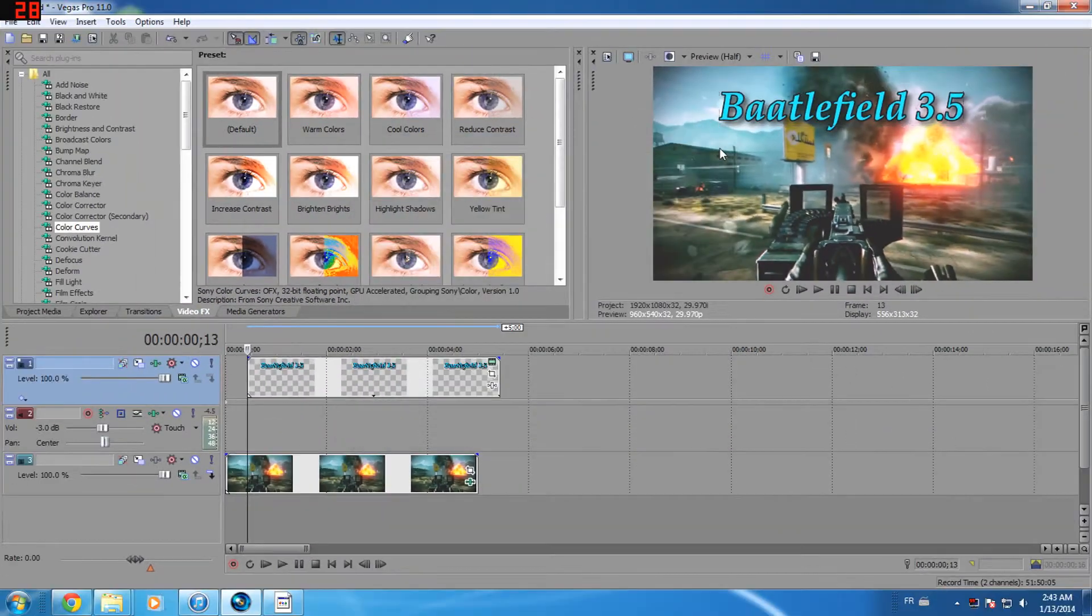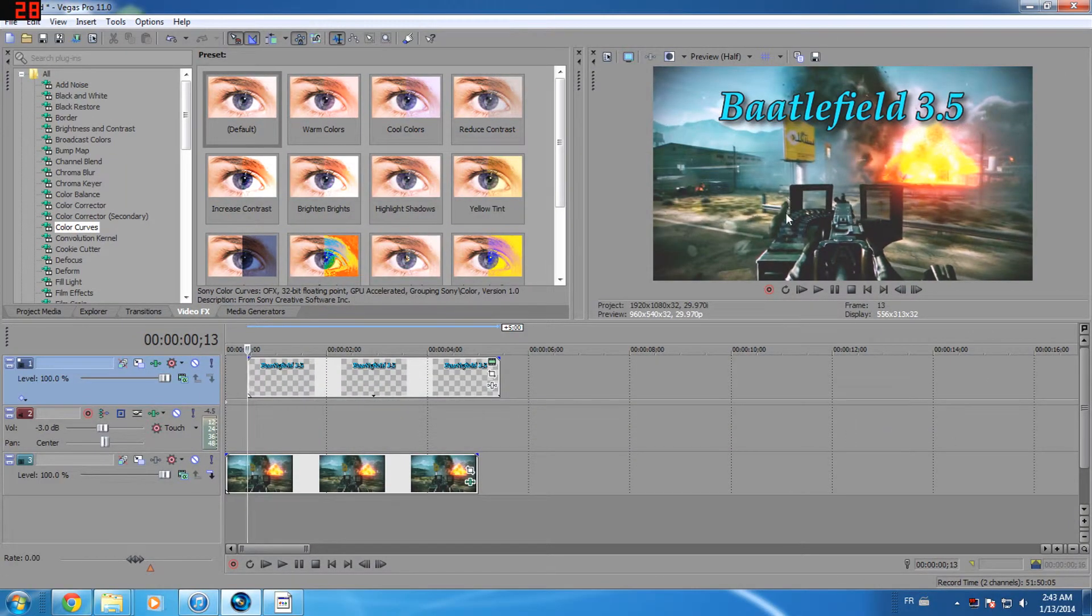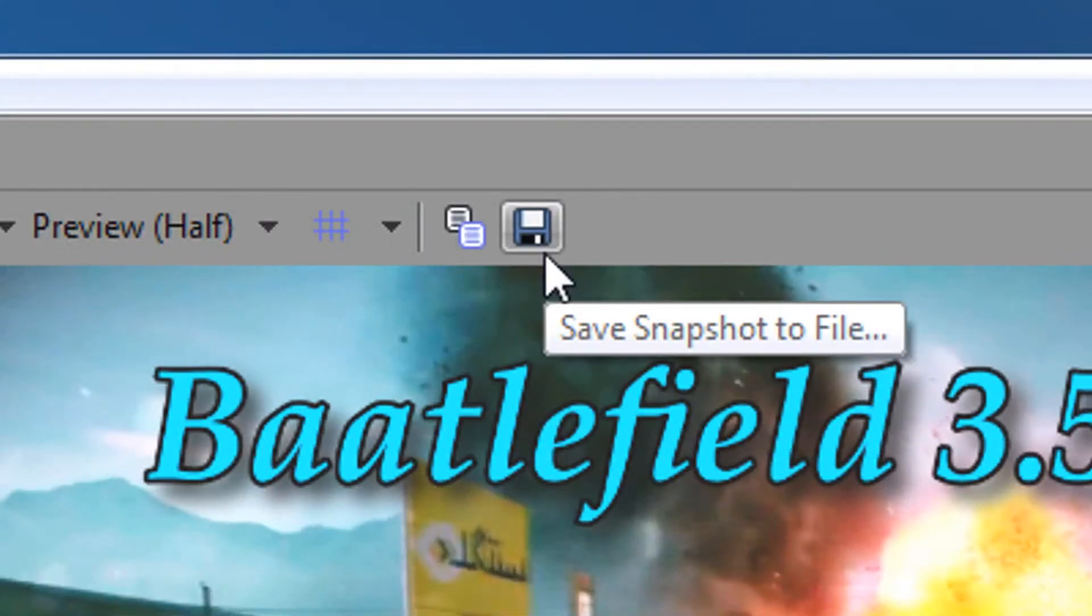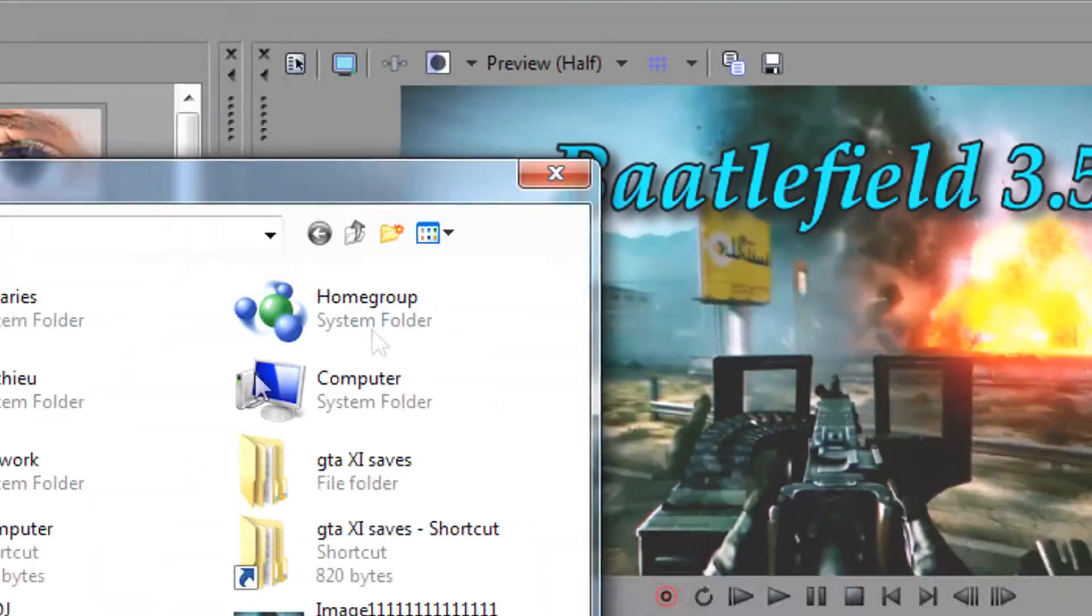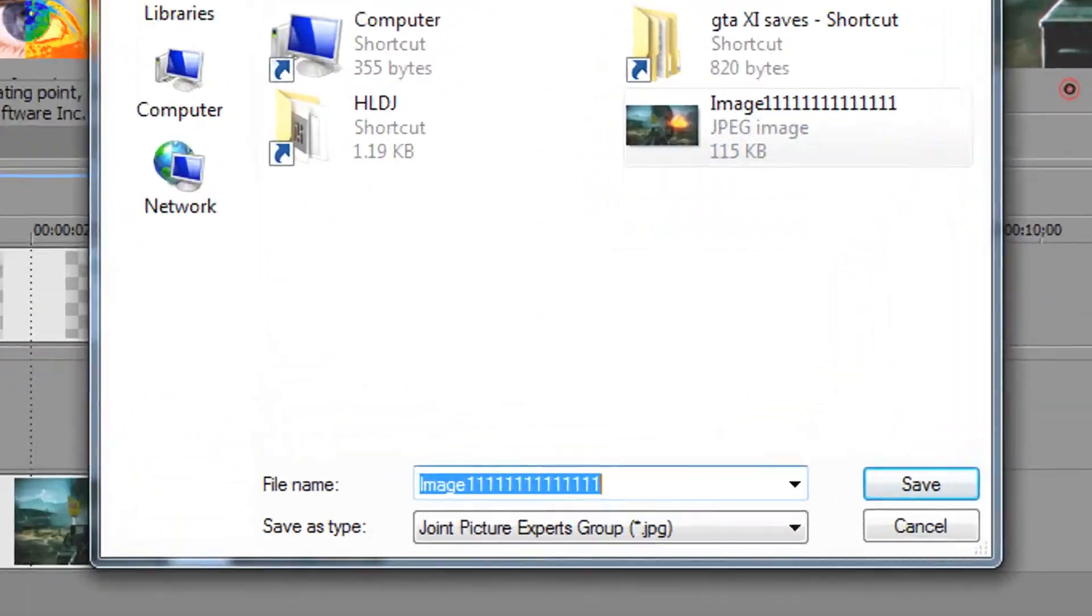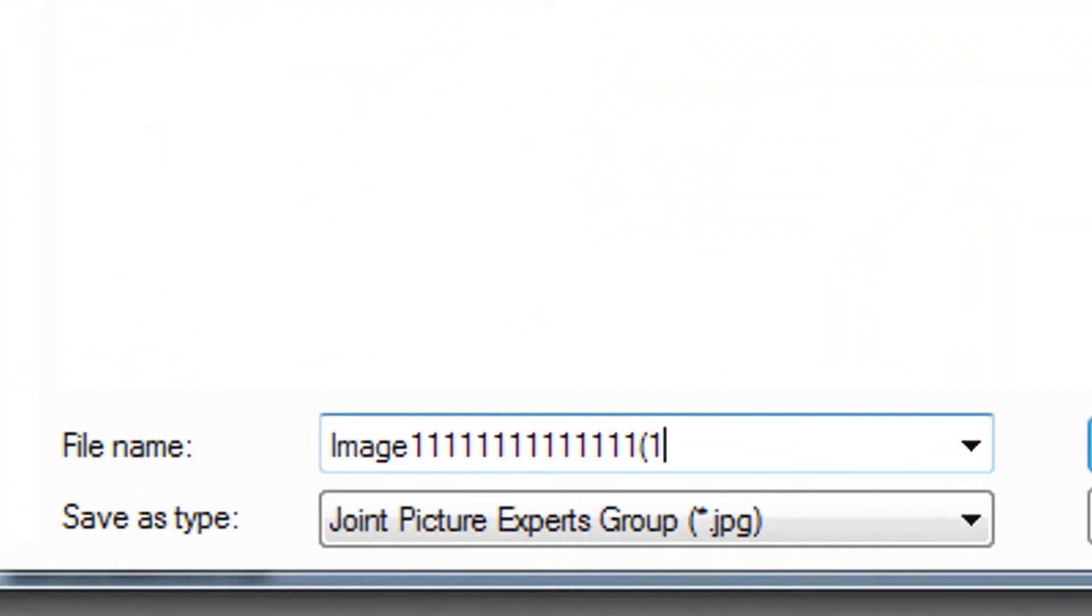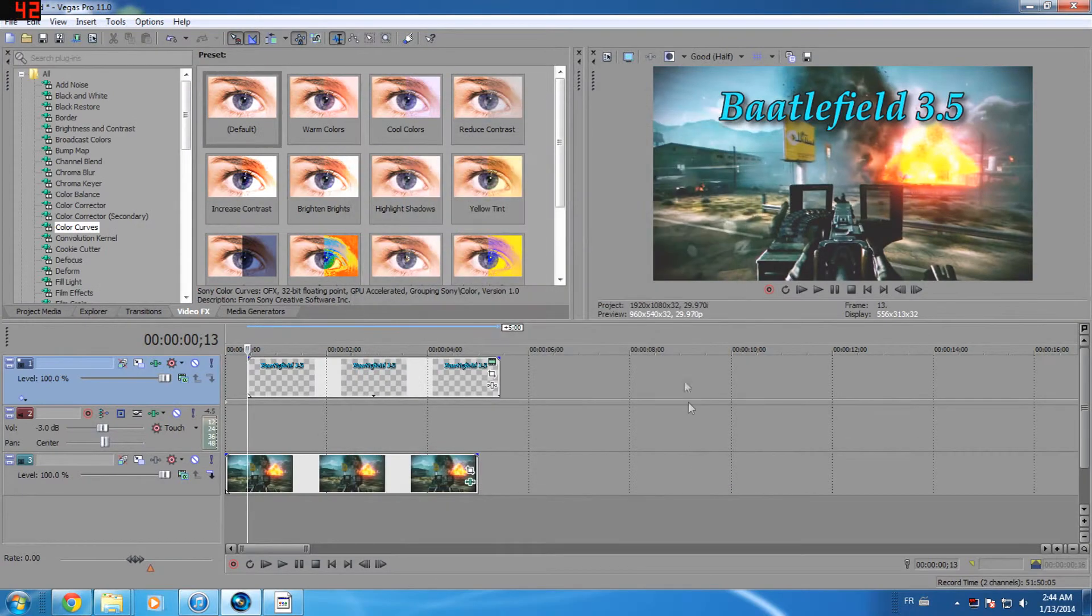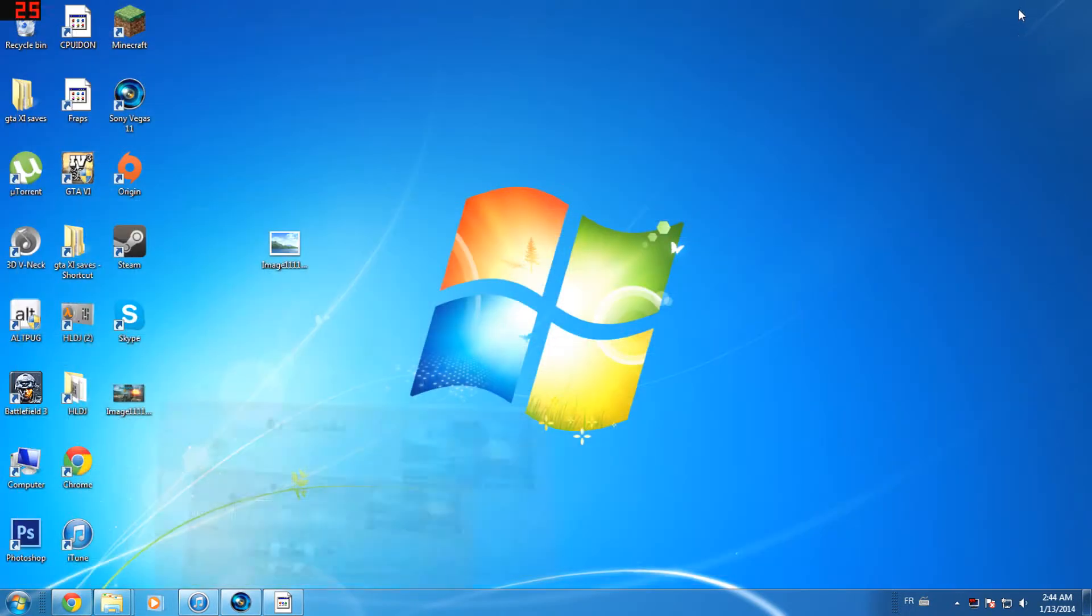Now that I'm very happy with it, I click the save button and save. I'll name it image 111111111111. So there you have a nice thumbnail easily made with Sony Vegas Pro.